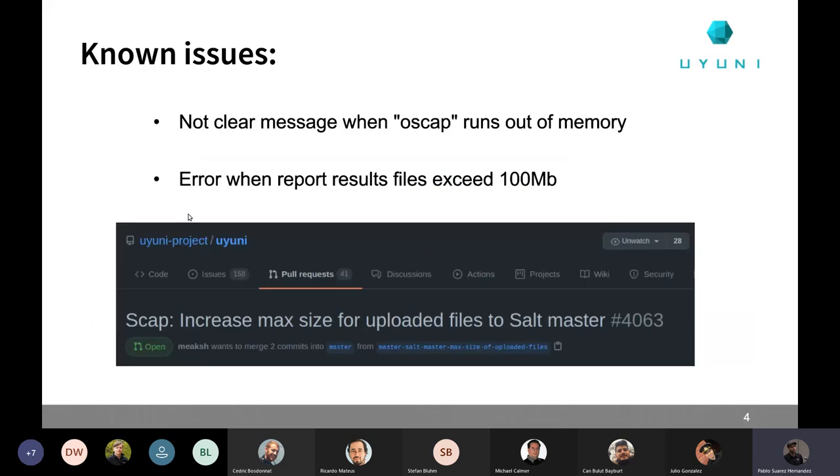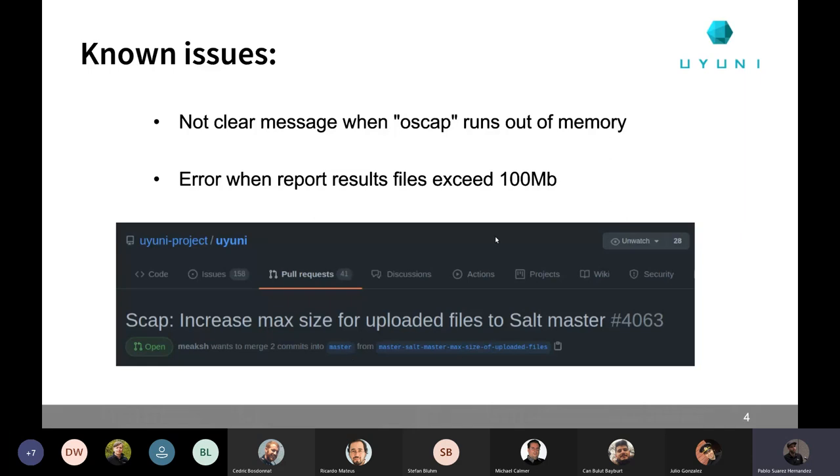Then the other known issue. We have problems when the report results, the files, the generated XMLs and the HTML files are exceeding 100 megabytes. When this happens, we get some weird message and it's not really clear what's happening. But we already have a pull request open, which is about some restriction that is on the Salt Master configuration for files that are uploaded by minions to the master. So when some of those reports or XMLs are higher than 100 megabytes, we get this conflict. This is the default value that is configured by Salt Master. So we are now fixing this situation. And that's basically it.